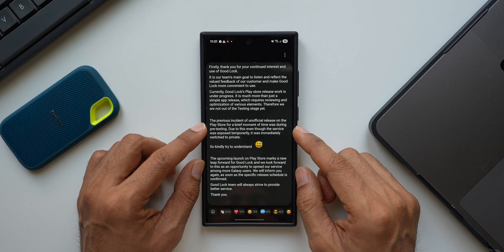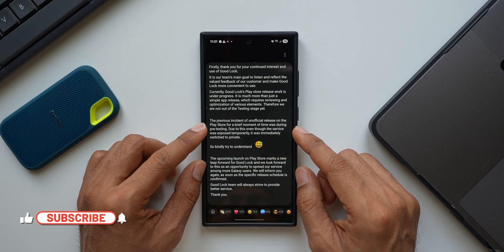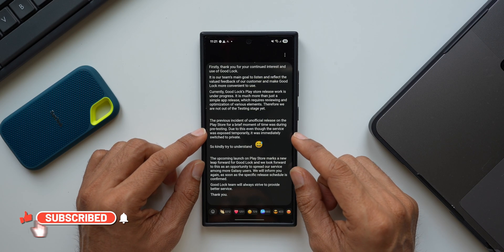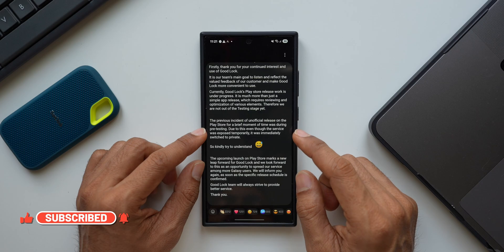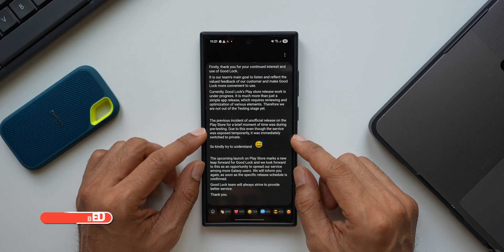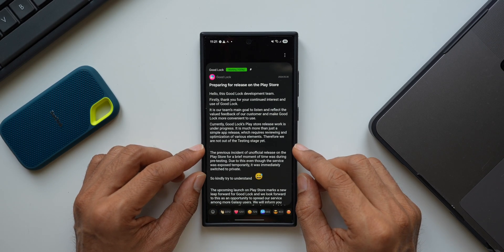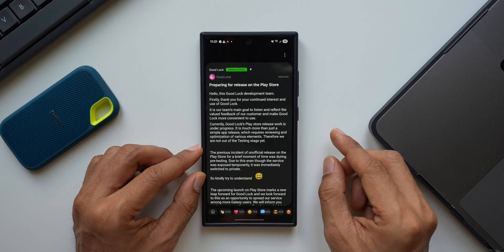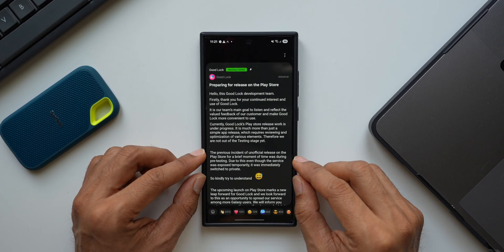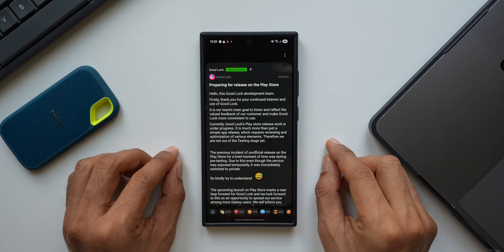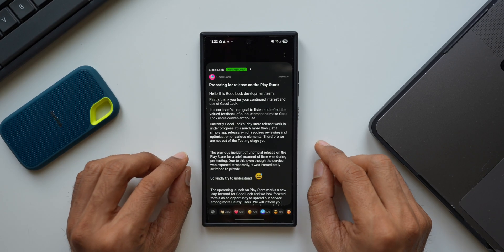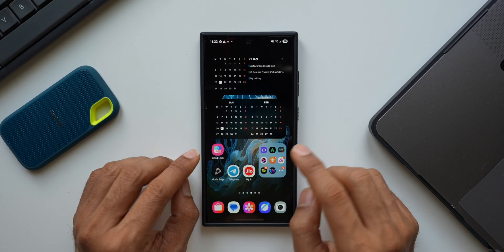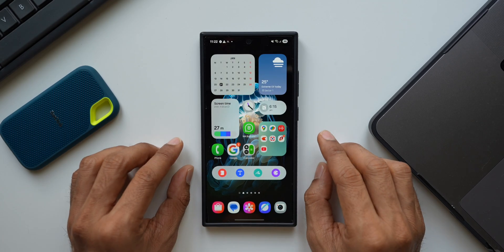And since then, they have not released the global version of the Good Lock application yet on the Play Store. So probably once the One UI 7 stable version is released, or along with the S25 series launch, they will announce the availability of Good Lock across the globe on all Galaxy devices, and all of you guys will be able to use Good Lock application and customize your phone to its fullest potential.